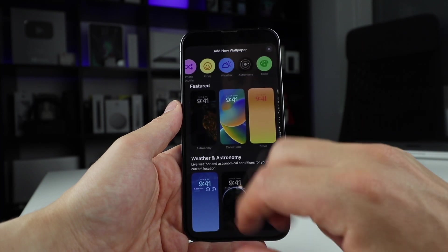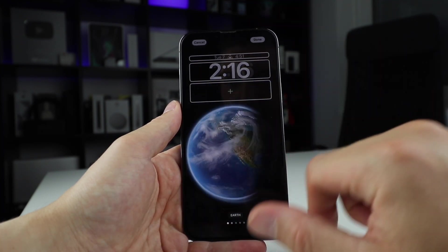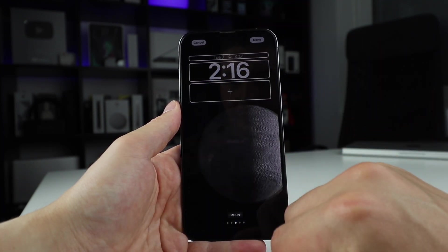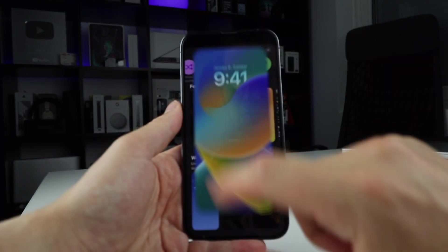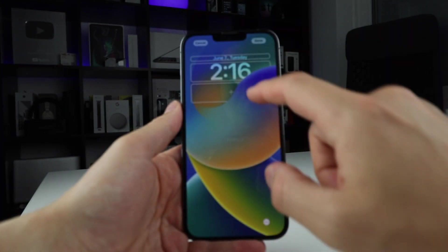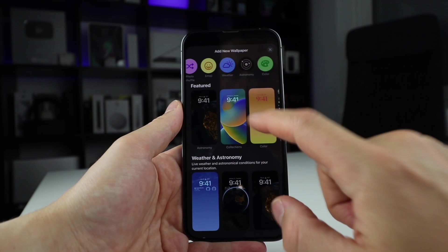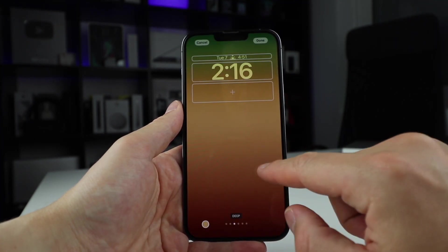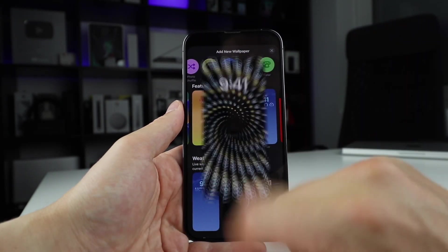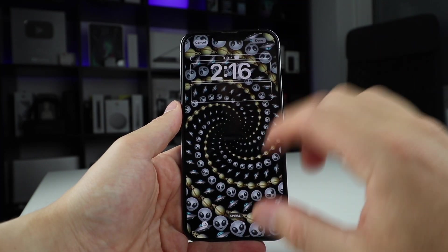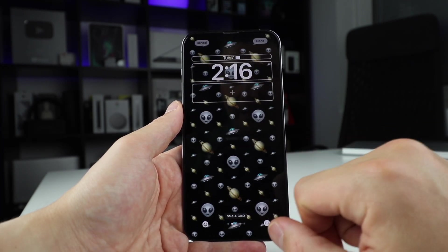Now, you can change all of these. Let's go through them one by one. First, we have astronomy — this is Earth detail. If you open this, you can slide to go through the different versions: you have the moon, the moon in detail, and then the solar system. In the collections, you can see the clock is actually behind an element. You got the color where you can change deep, vapor, bright, and solid. Then you have emoji, which compiles emojis in spiral, ring, large grid, medium grid, and small grid.